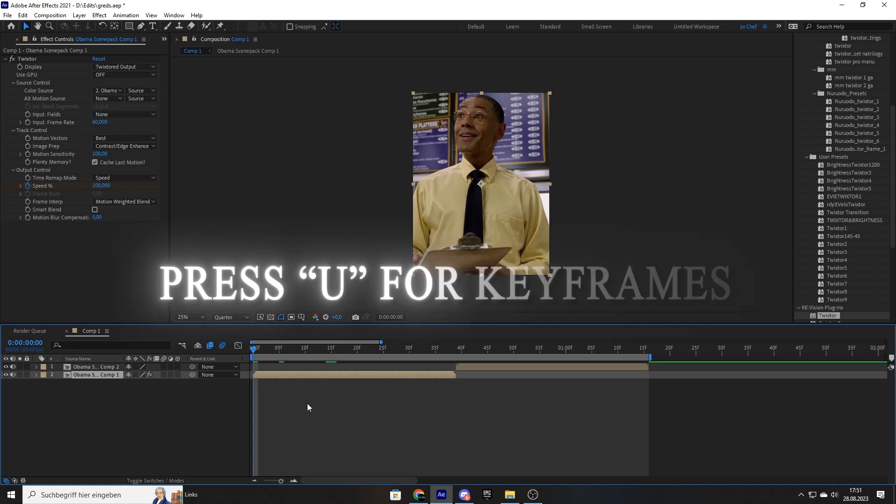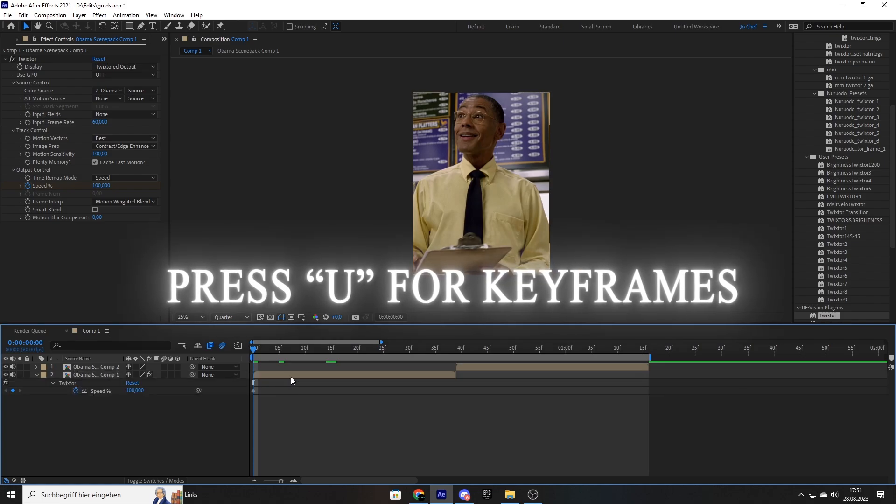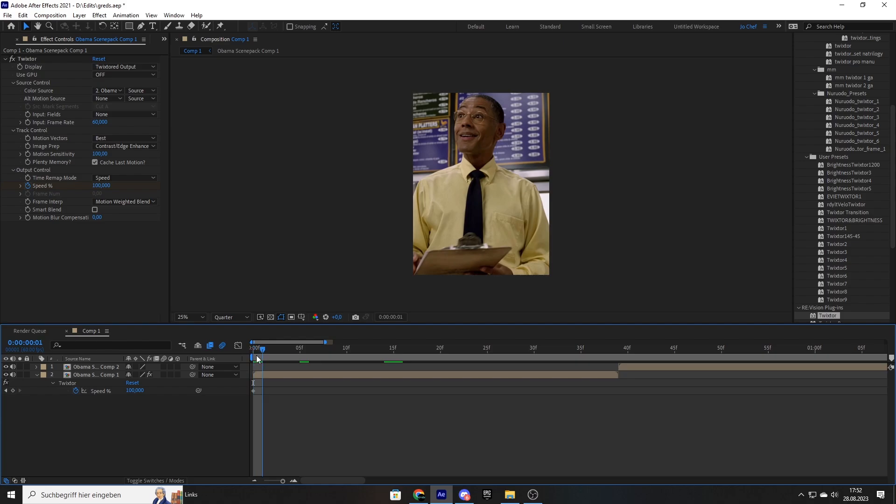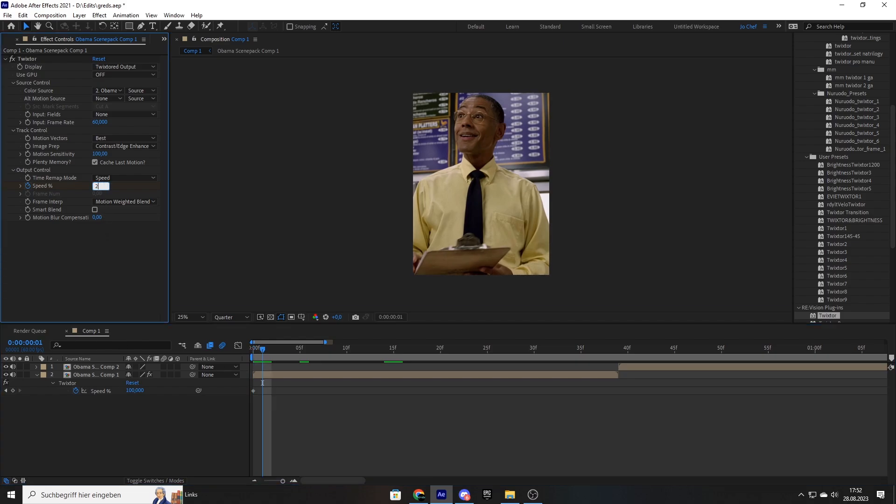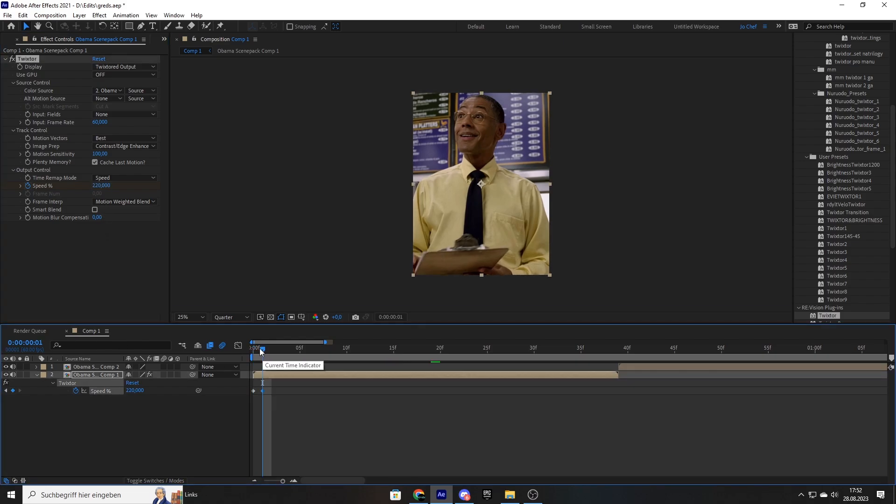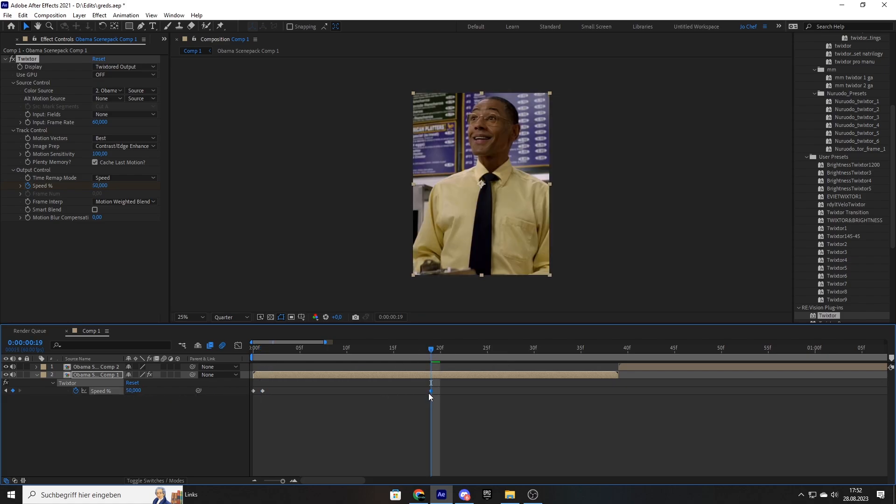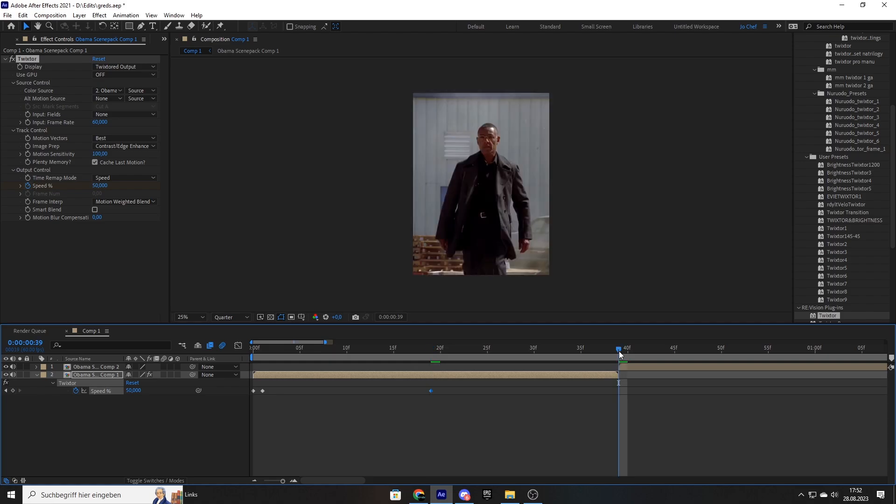So now press U on your keyboard to bring up the keyframes. I'm just going to zoom in a bit so you can see it more clear. And I'm going to go ahead one frame and set the value from 100 up to 220. Now go to approximately the middle of your clip and set a value from 220 down to 50. Make sure that the keyframe is right there. And now go ahead to the end again and put the value back up to 200.